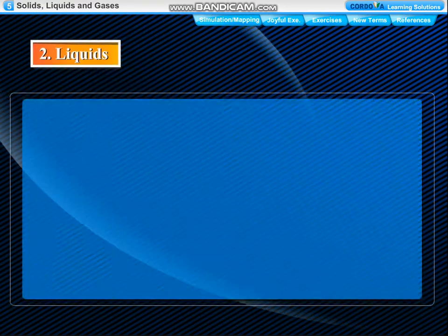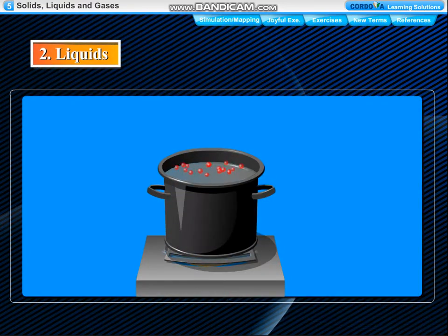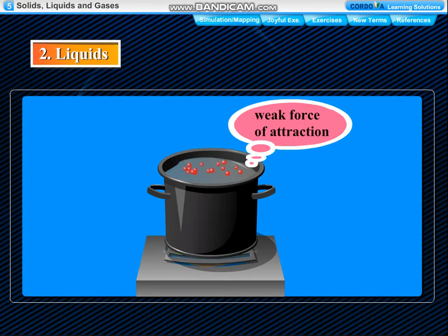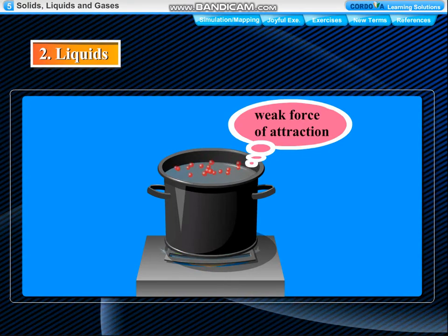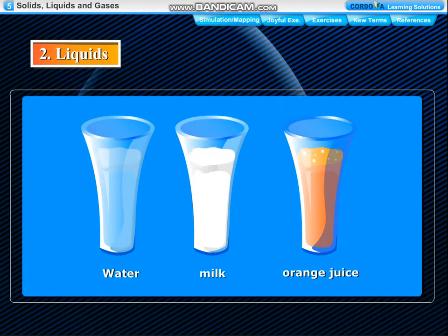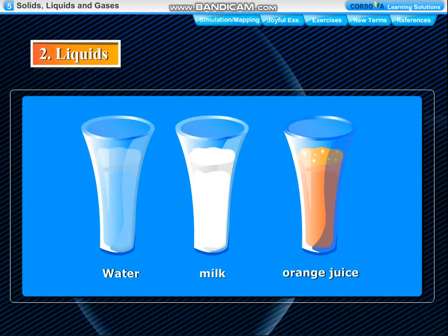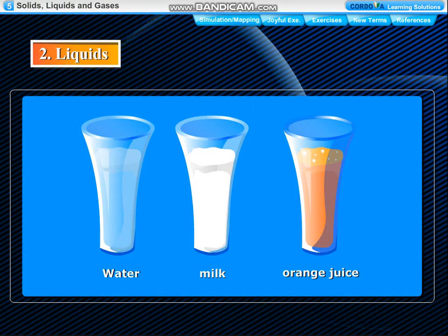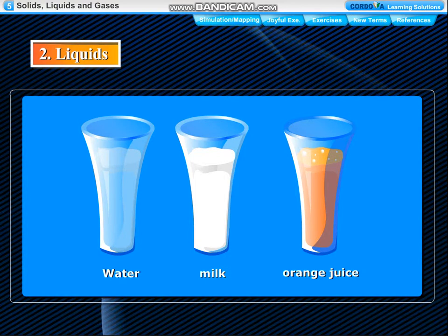Liquids: The molecules in liquids are less closely packed than solids. They have a weak force of attraction between them, so they can move freely within the liquid. They take the shape of the container in which they are kept. Therefore, liquids have a definite volume but no definite shape. They can flow easily, so they are also called fluids.